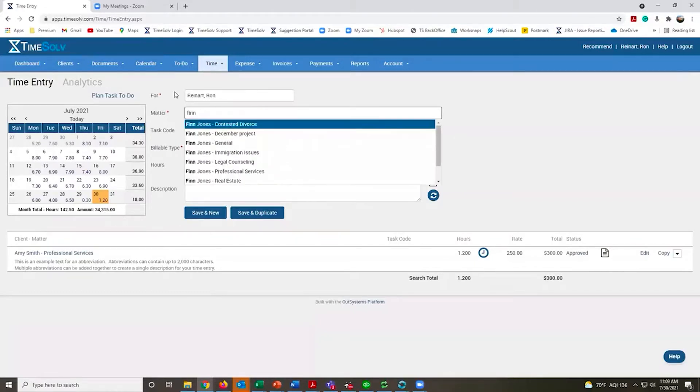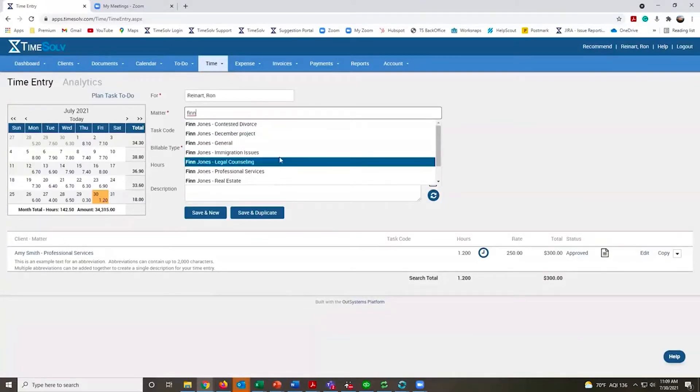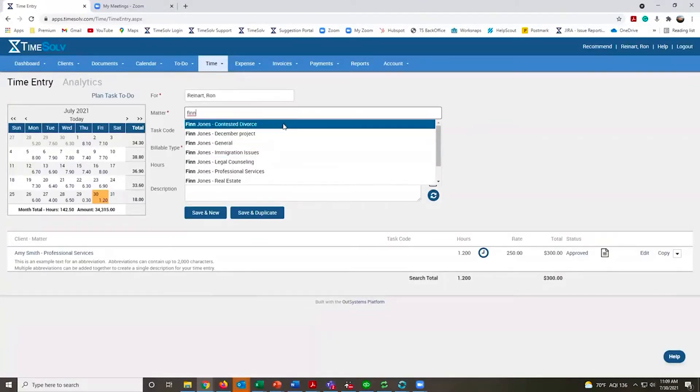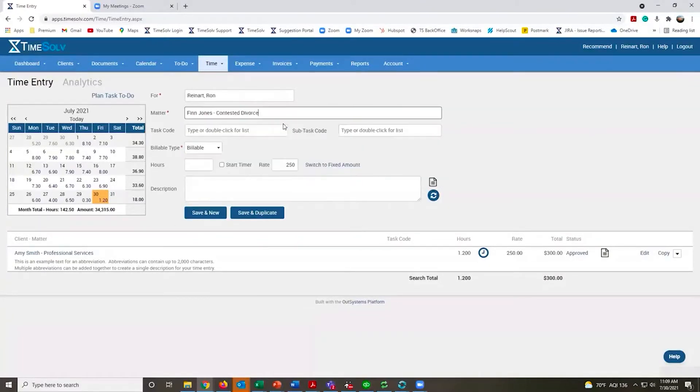I'll put one in here real quick. Finn Jones happens to be my client. There's a few different matters that I'm working on right now. I'll select one from my list.